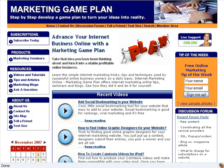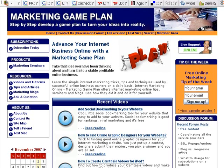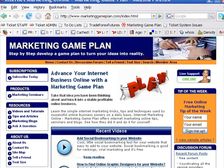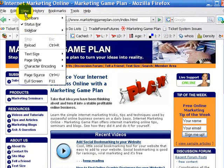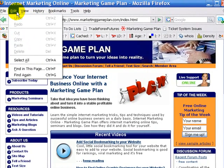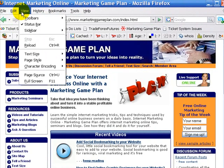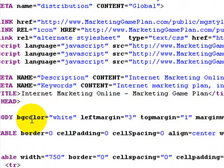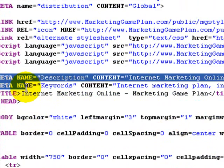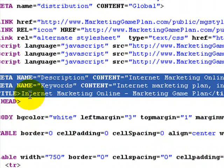Let's take a look at Marketing Game Plan and I'll show you exactly where it's located. If I go to View and then Page Source, I can see the coding for the page. Scrolling down, you will see here meta description, keywords, and title.